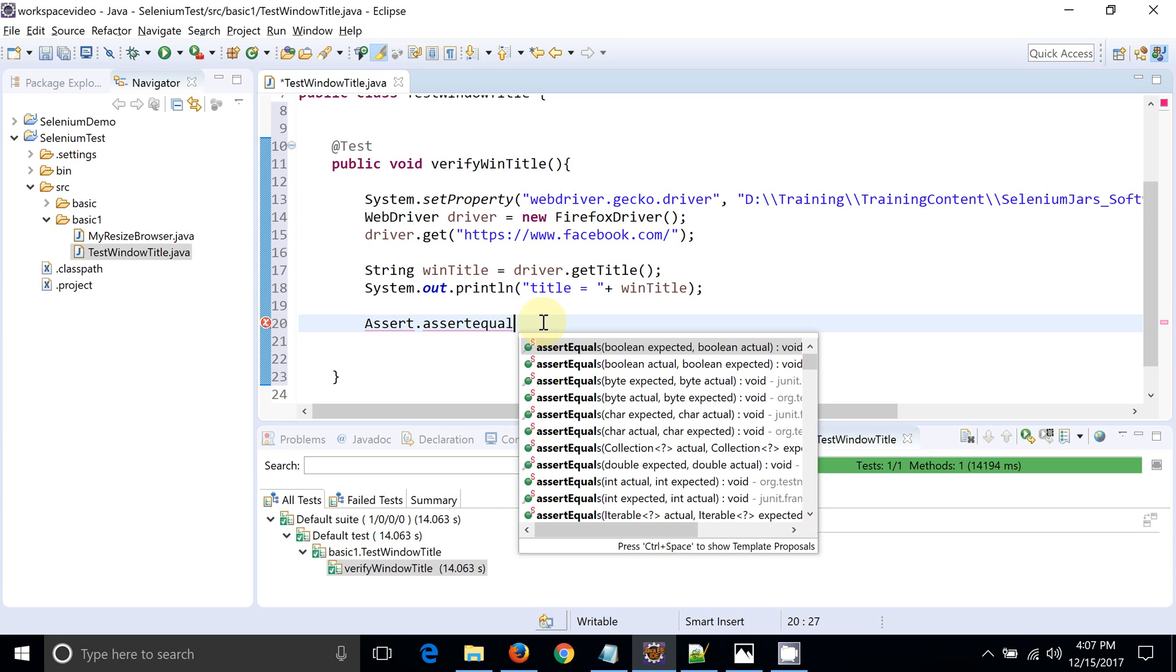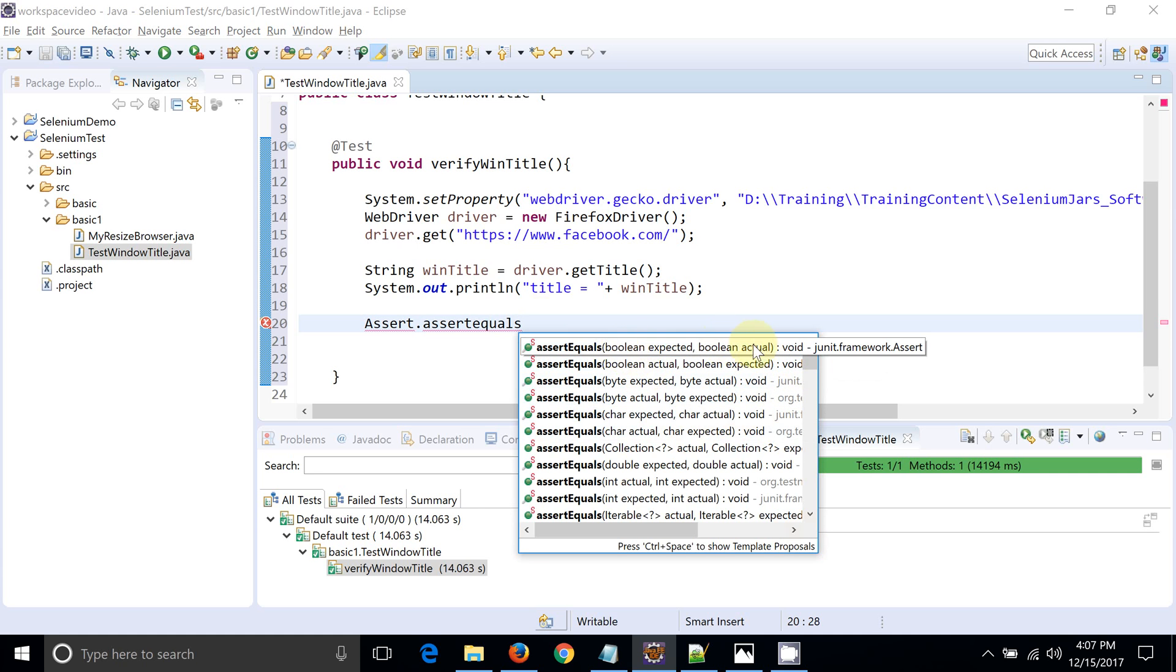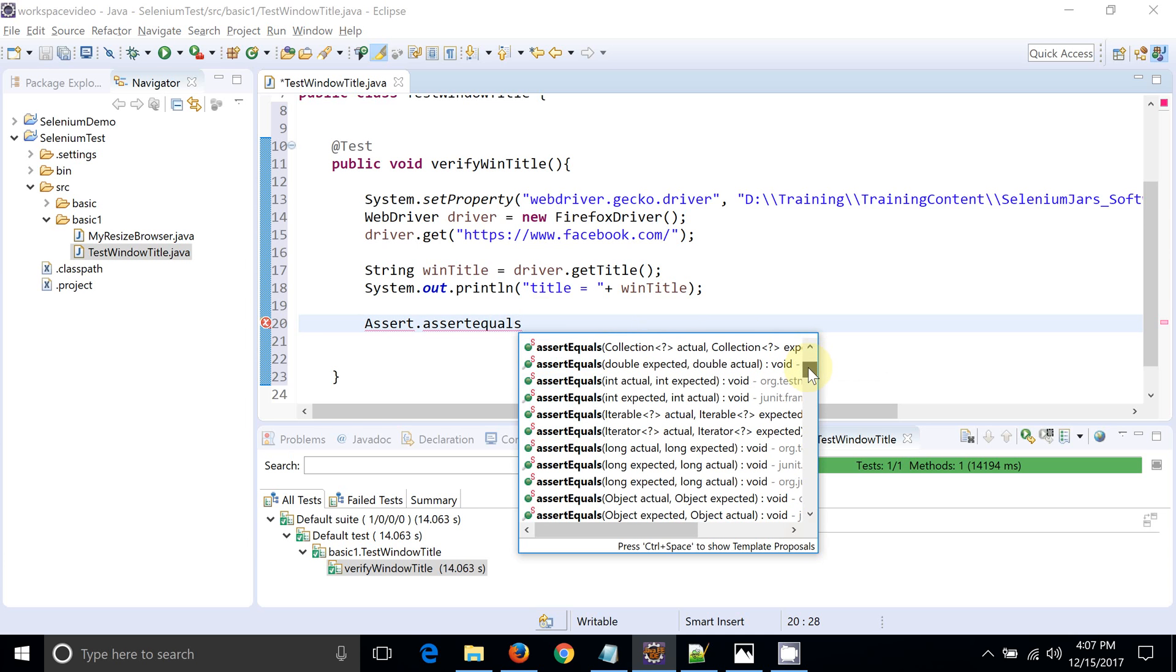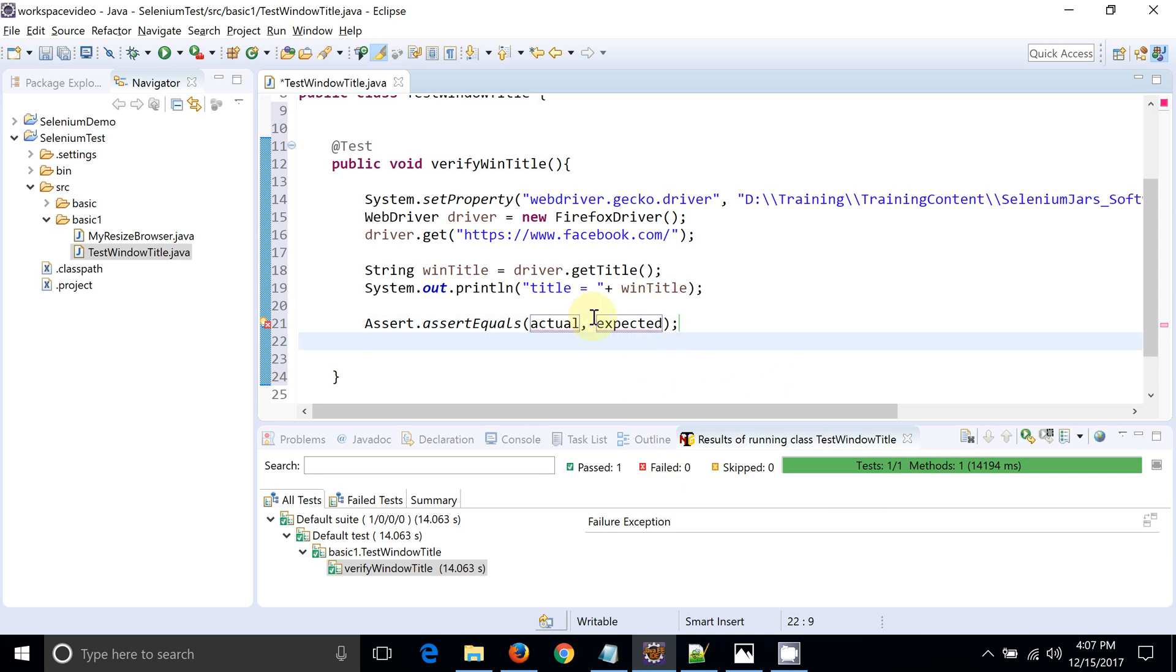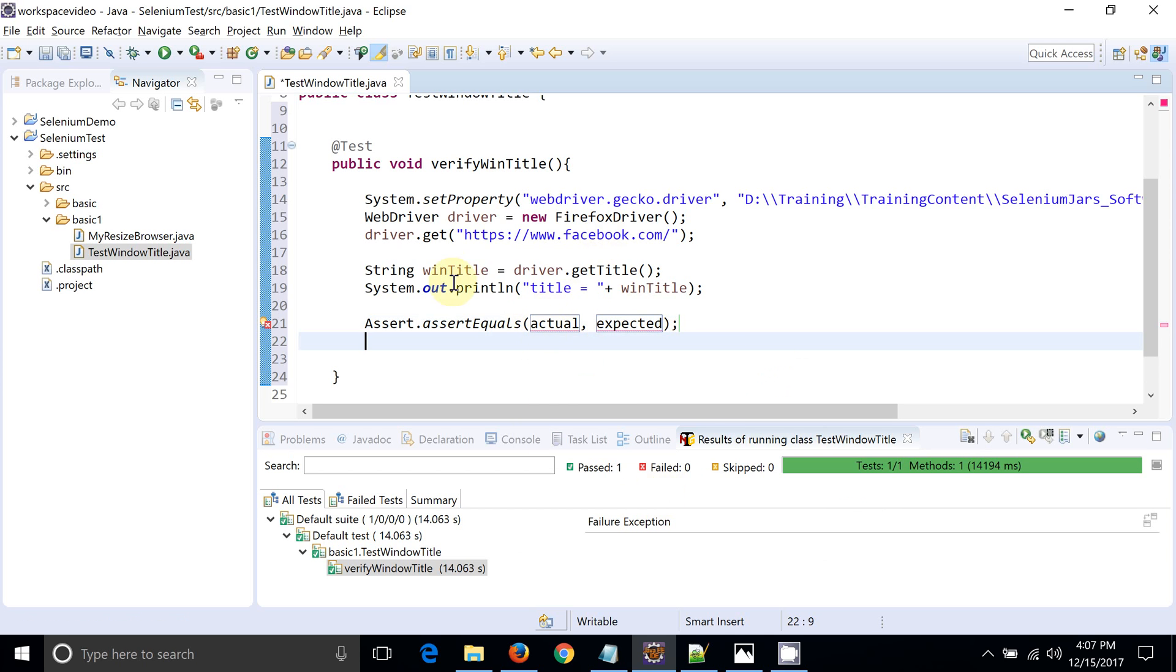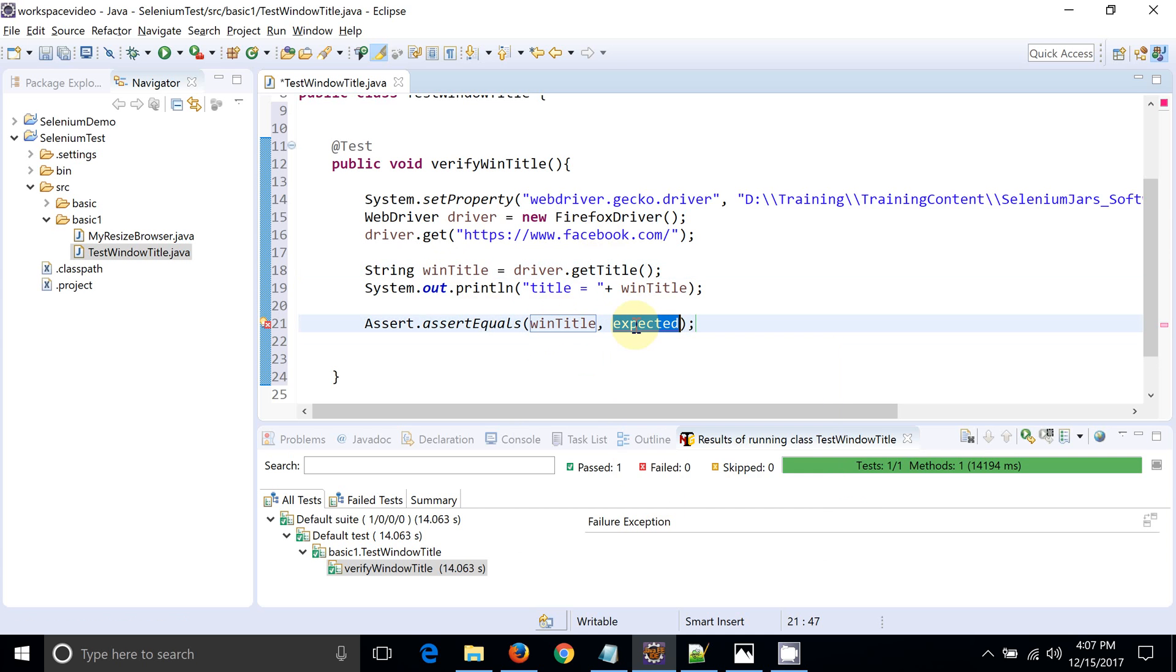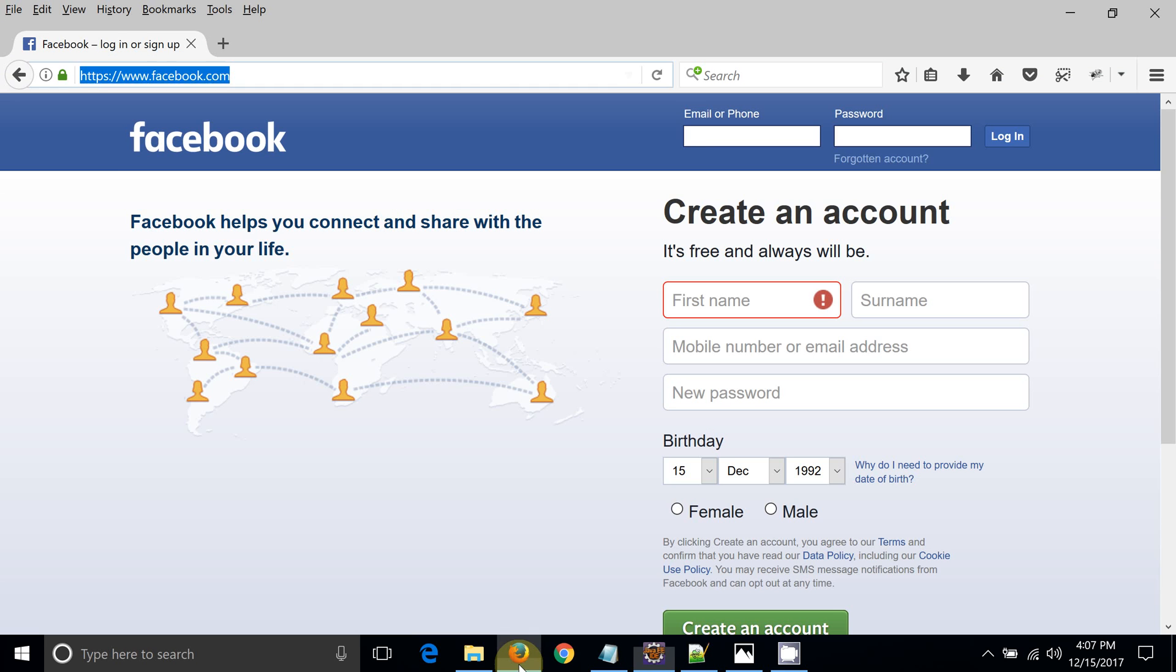This method is going to compare two objects, expected and actual. You can see this will be compared with expected and actual, like boolean or int, byte, character. You can see this is object. Since string is an object, we are going to see this actual.